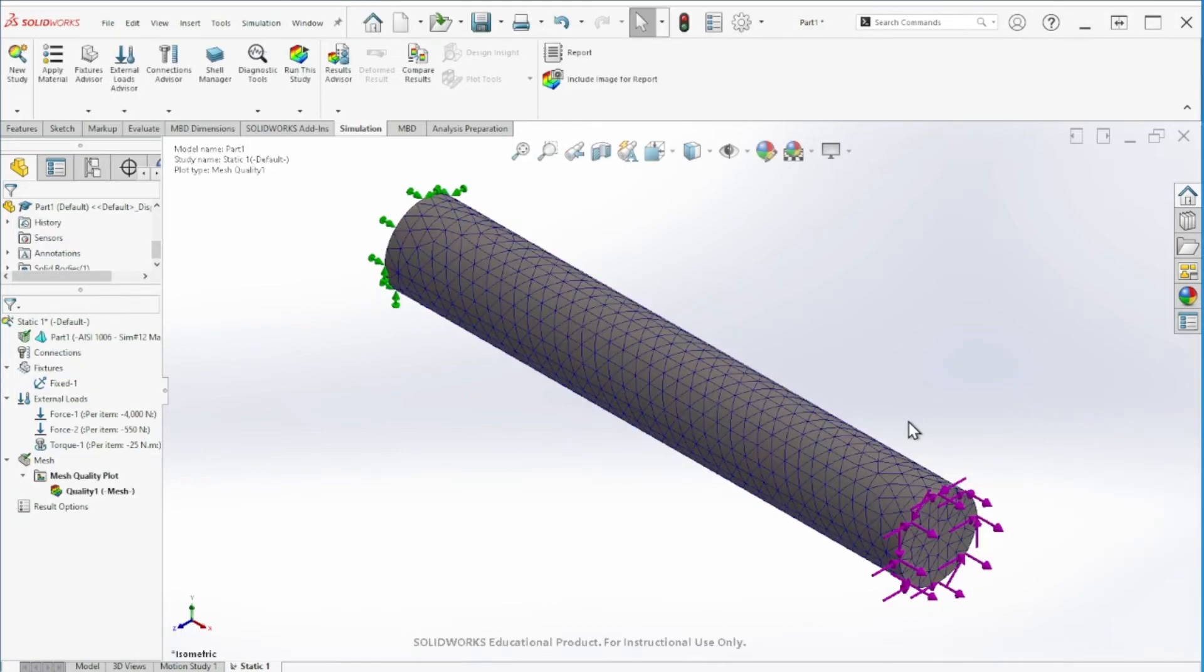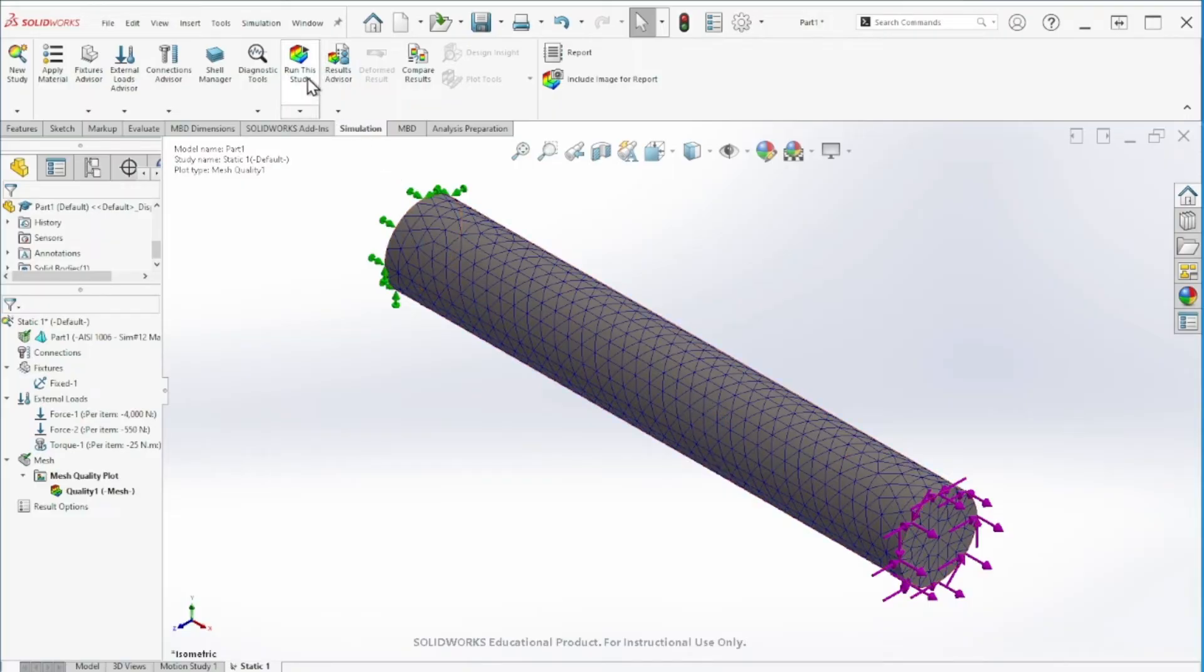Now it's doing the mesh and we are ready to start the simulation. We're just going to click on run this study.